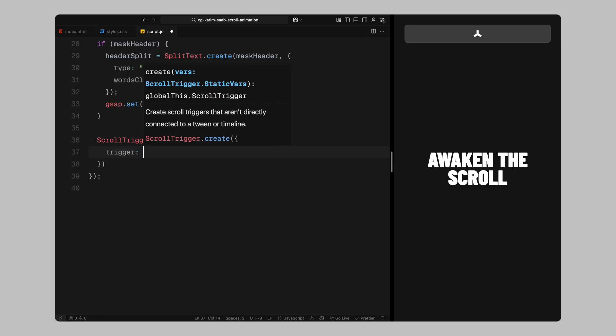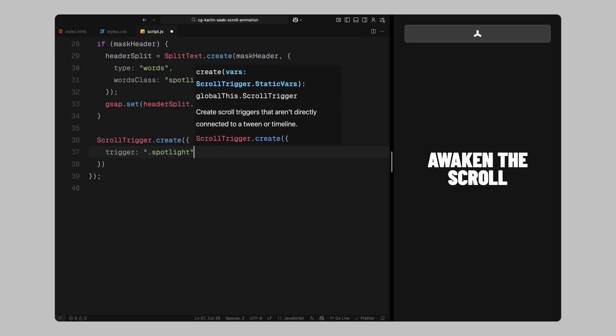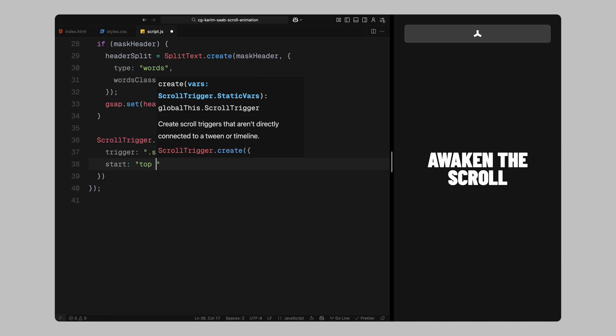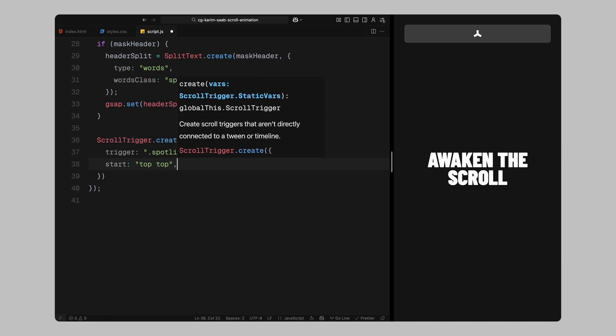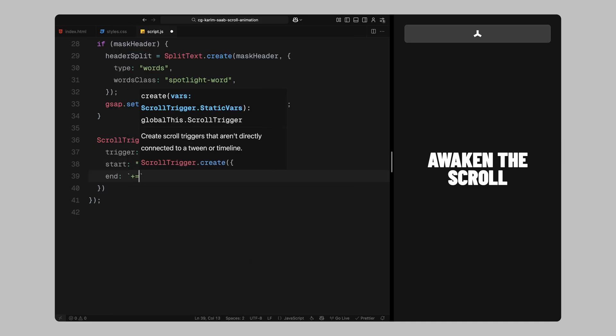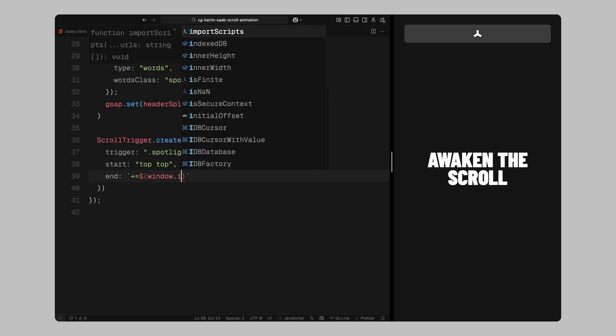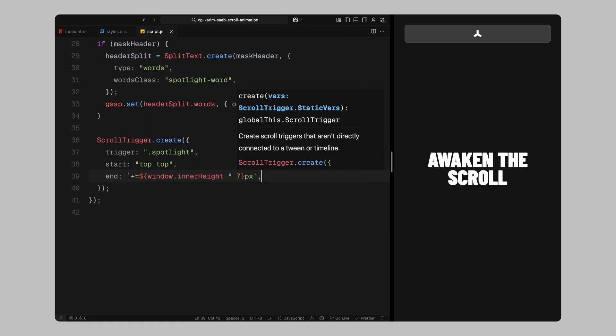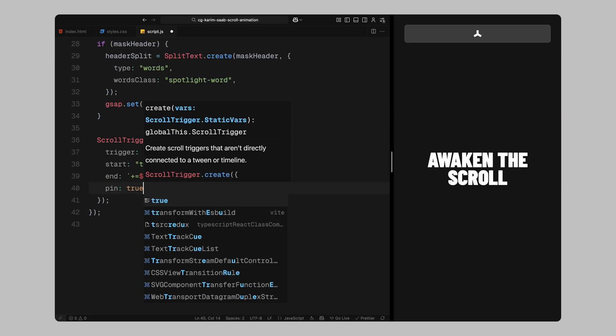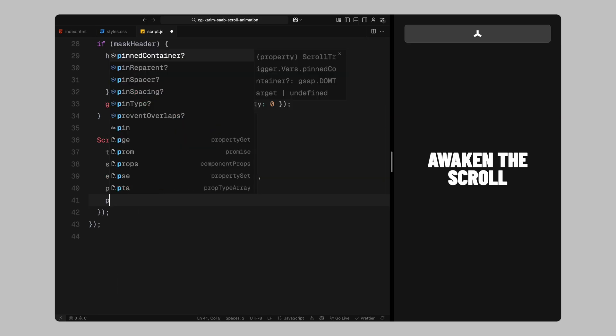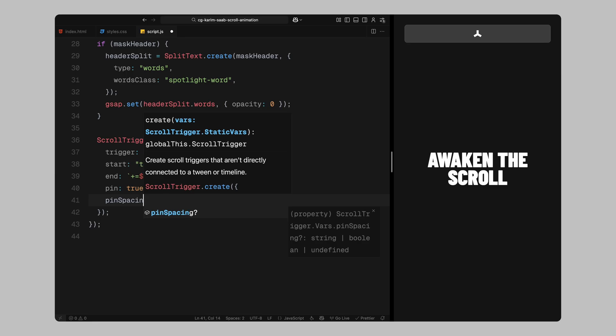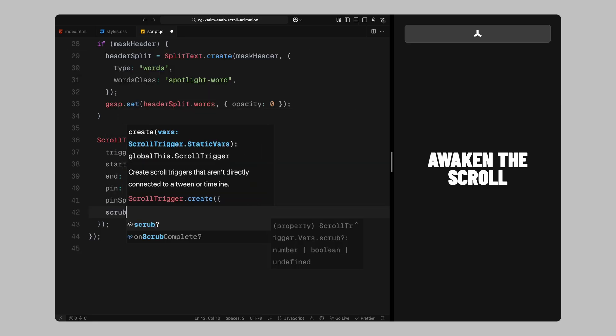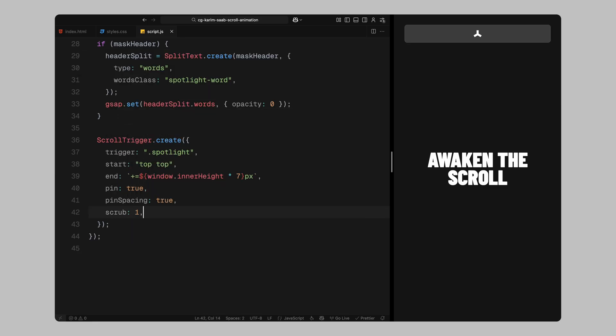We'll target the spotlight section as our trigger since that's where the main animation takes place. We'll start the animation when the top of that section hits the top of the viewport. And we'll give it a custom scroll distance, 7 times the height of the viewport. That extended range gives us enough scroll space to animate everything gradually. We'll pin this section in place while the animation runs, which creates that scroll hijack effect and makes the section feel immersive. We're also enabling pin spacing so the layout doesn't jump or collapse when we pin this section.